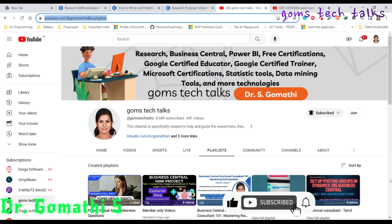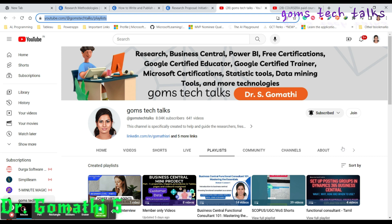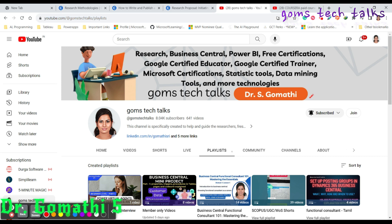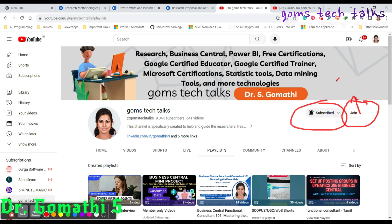Before I proceed, I would like to tell you that this is my channel Gomes Tech Talks. If you haven't subscribed yet, please go and subscribe. And if you want to join as a member, please join. Members have a lot of perks and advantages like you can communicate with me, send a mail to me, you can talk to me if you want and get career advice.